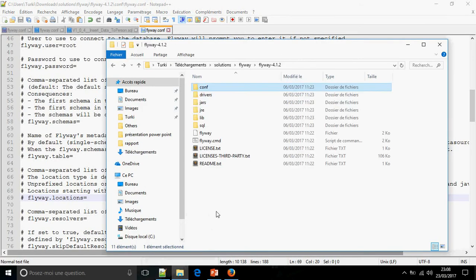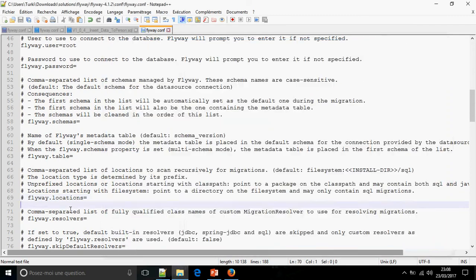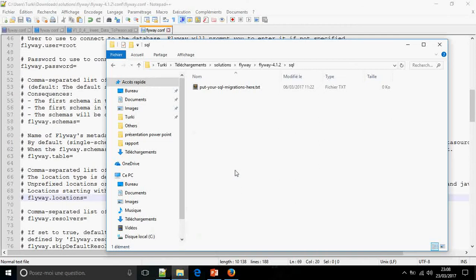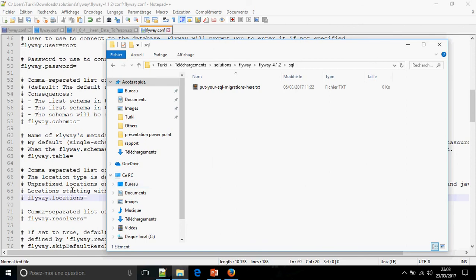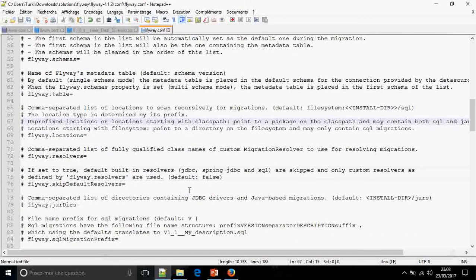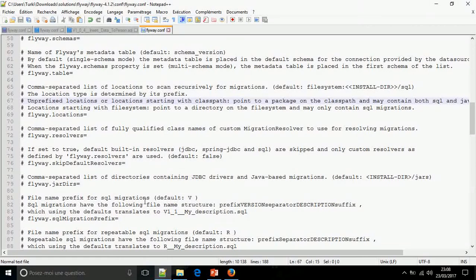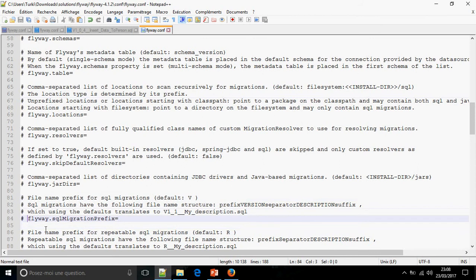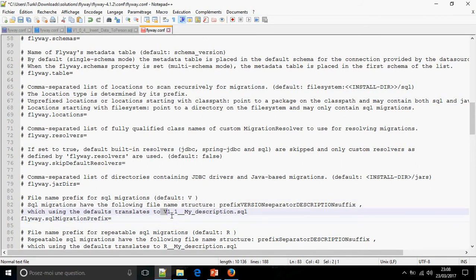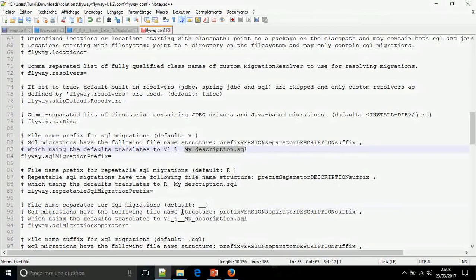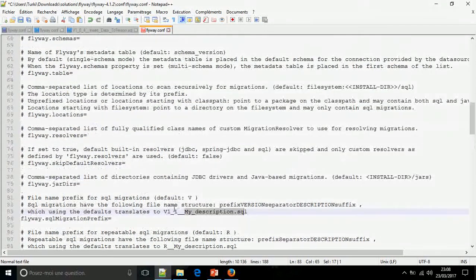You can also give the name of the table and the Flyway location. By default, Flyway location is located here in flyway/sql. You can change it. I'm going to put the default configuration. Now, this is the prefix of the SQL migration. By default it is V, you can change it if you want. Version and double underscore and the description.